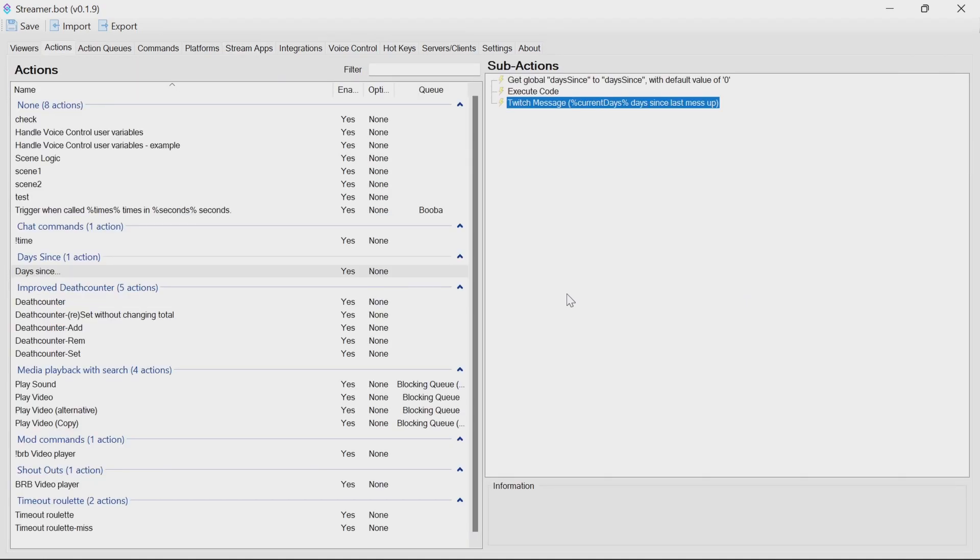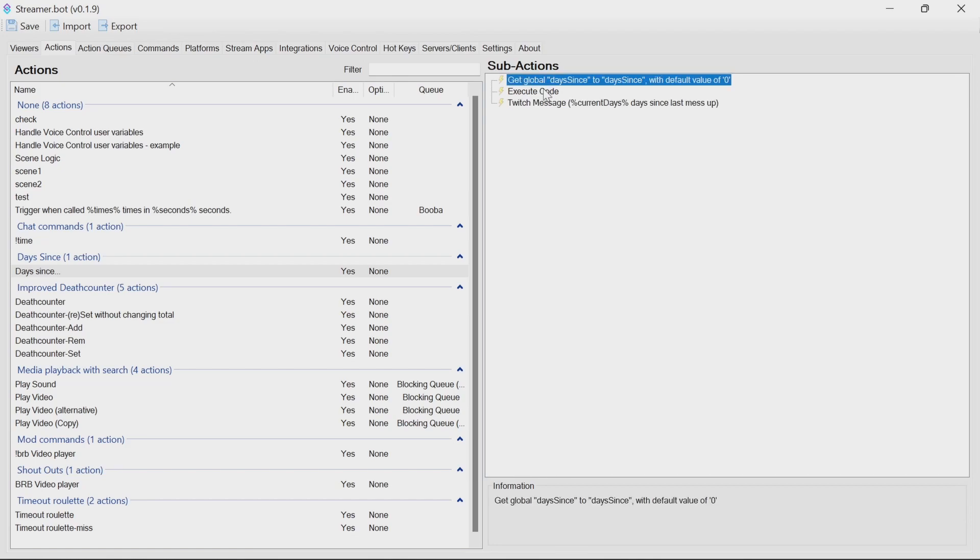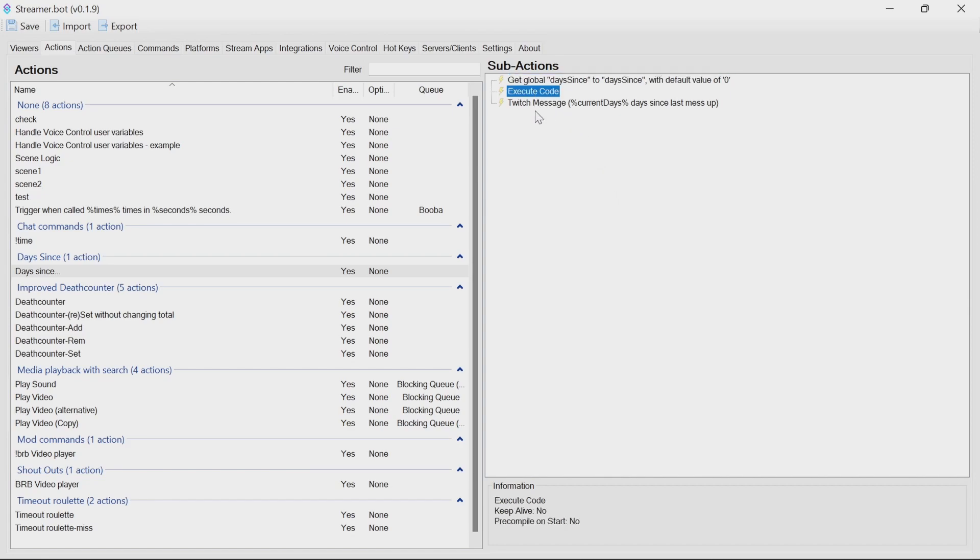Now, the optional part of going through to explain the code. We have a days since—we set it here, so if it's not been run before, we'll go to zero. It's just good practice to do that kind of thing. We have the execute code which will get the current days value, and then we have the message or something like a GDI text set to display that message where we want to.